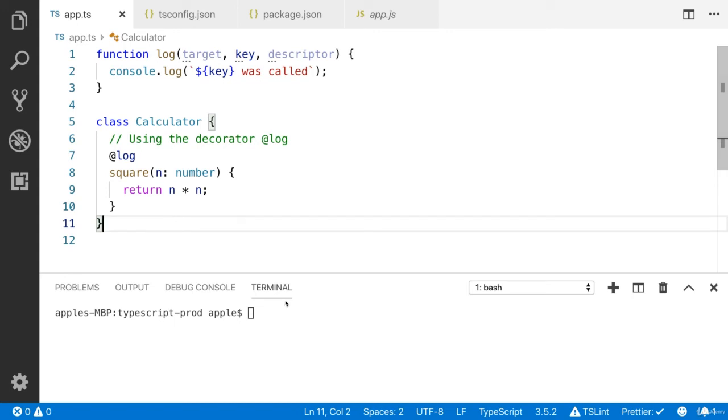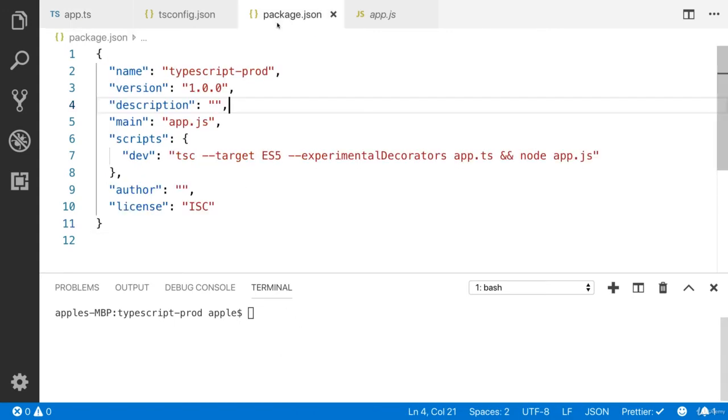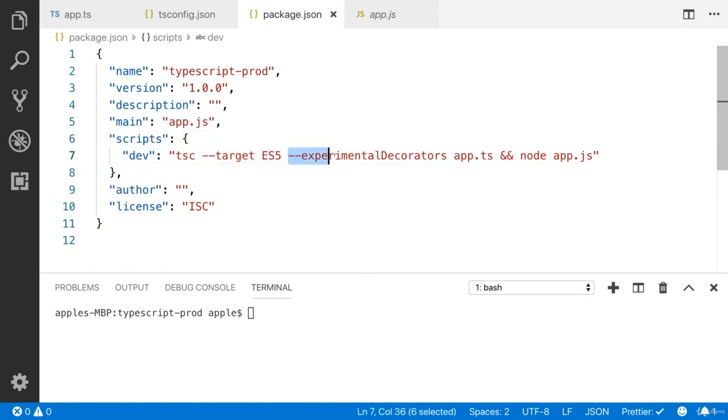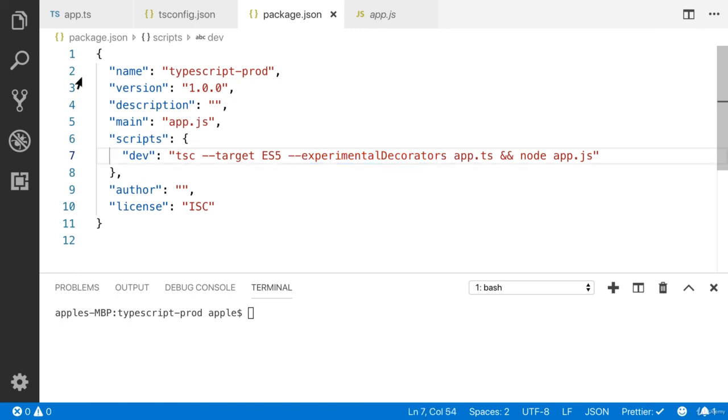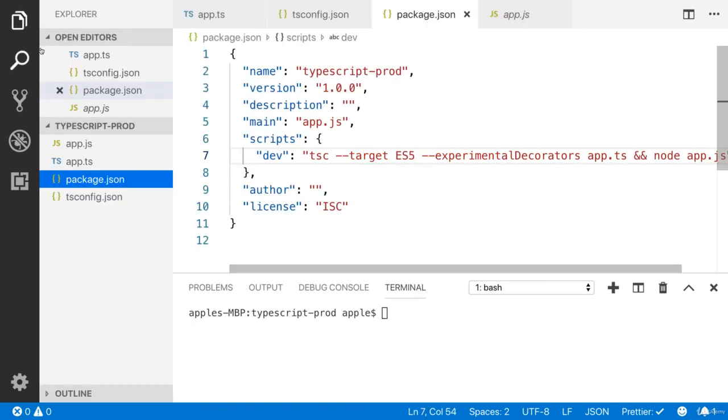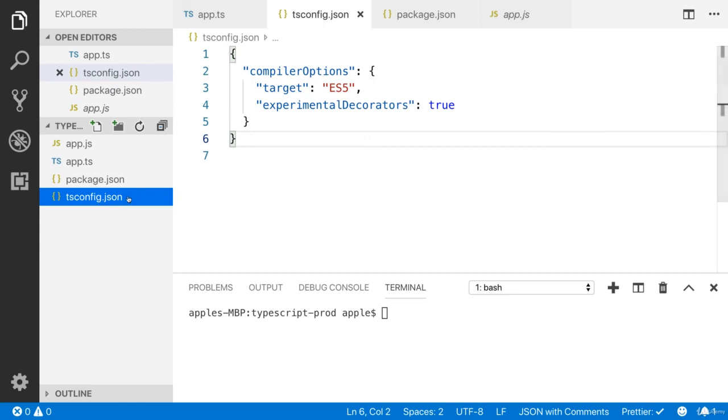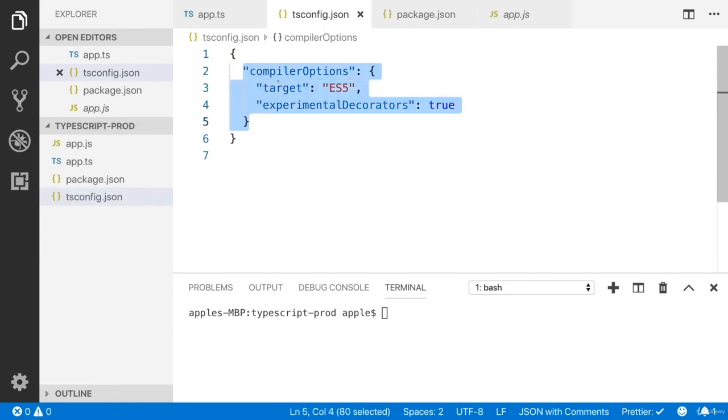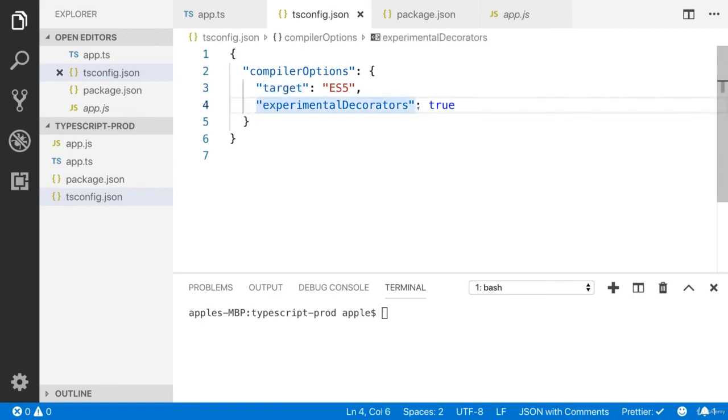To run the decorator, you have to add target es5 and experimental decorators to the compiler options, otherwise it will not work. I also created the tsconfig.json file. You have to add the compiler option target is es5 and experimentalDecorators is true.